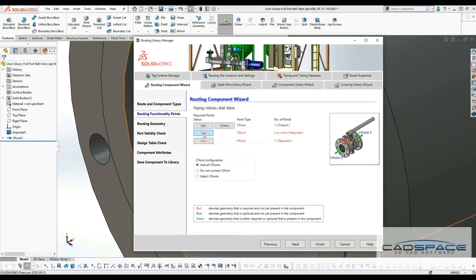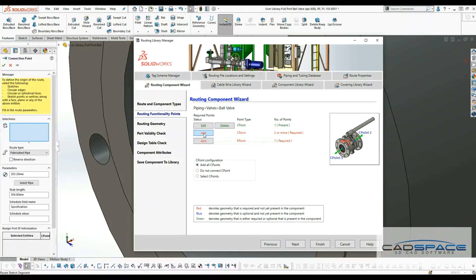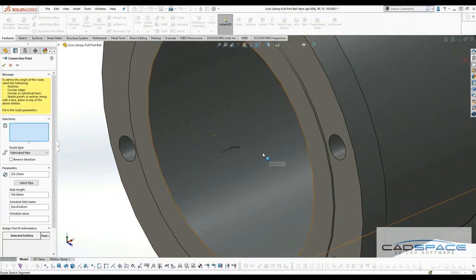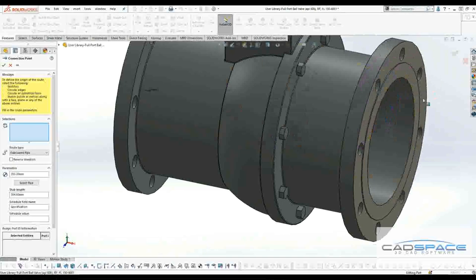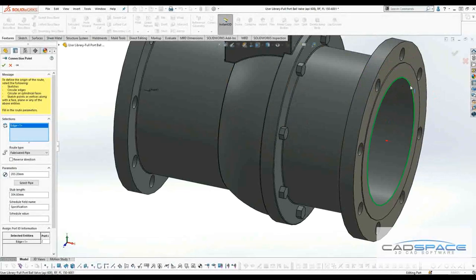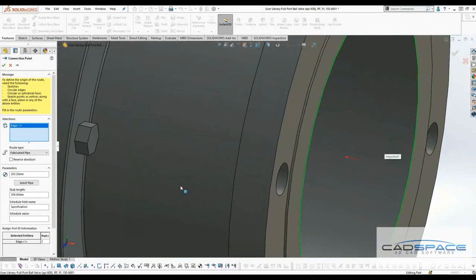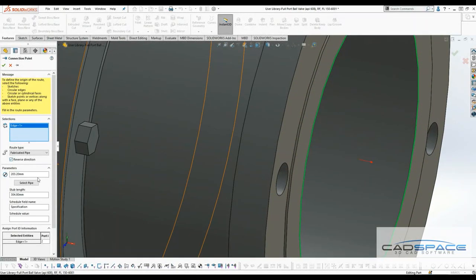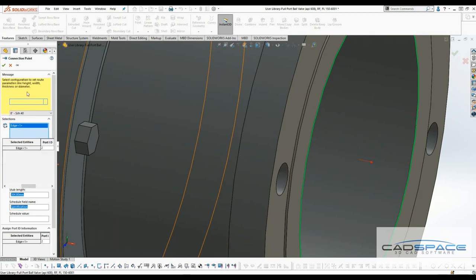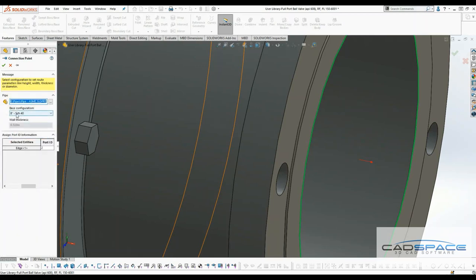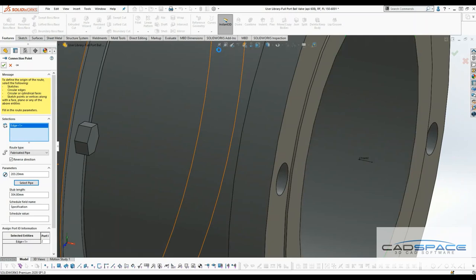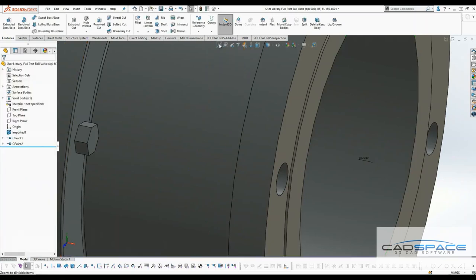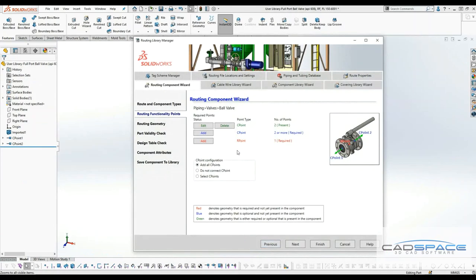I'll add one more since I need two connecting points. I'll reverse around on the other side. I'll select this circular edge. It's also pointing in the wrong direction, so I'll click on reverse. I'll make sure I've selected the right pipe size and hit OK. The connecting point has been defined.